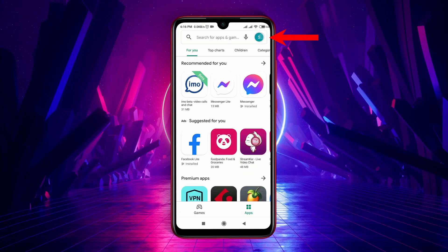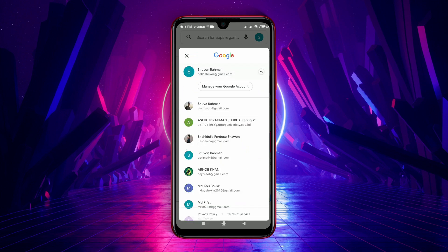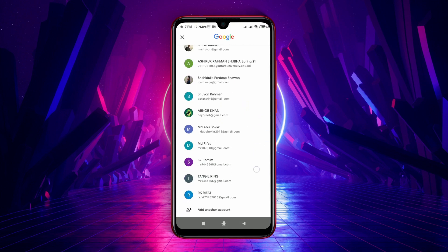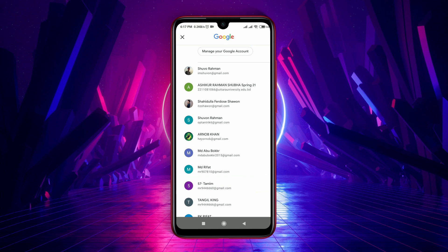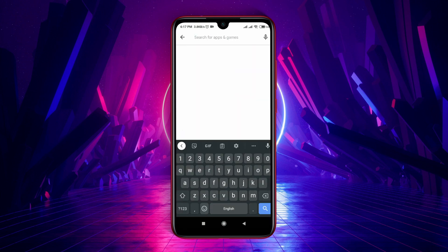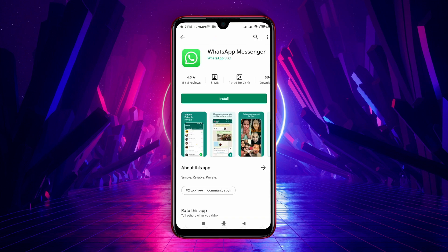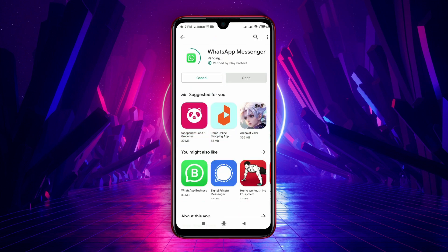Another option is to change your Google account. Launch the Google Play Store, tap on your profile picture at the top right corner, select Manage Accounts on your device, then tap on other Google accounts. Now you can download the application, and the download pending problem should be solved.